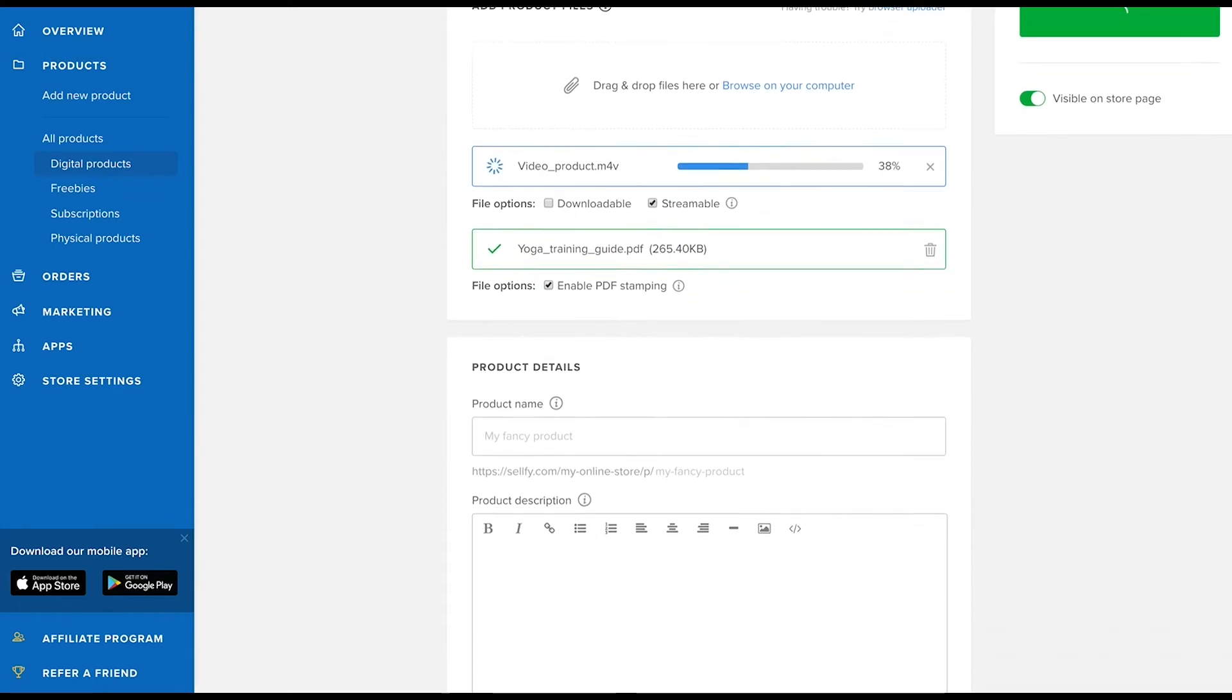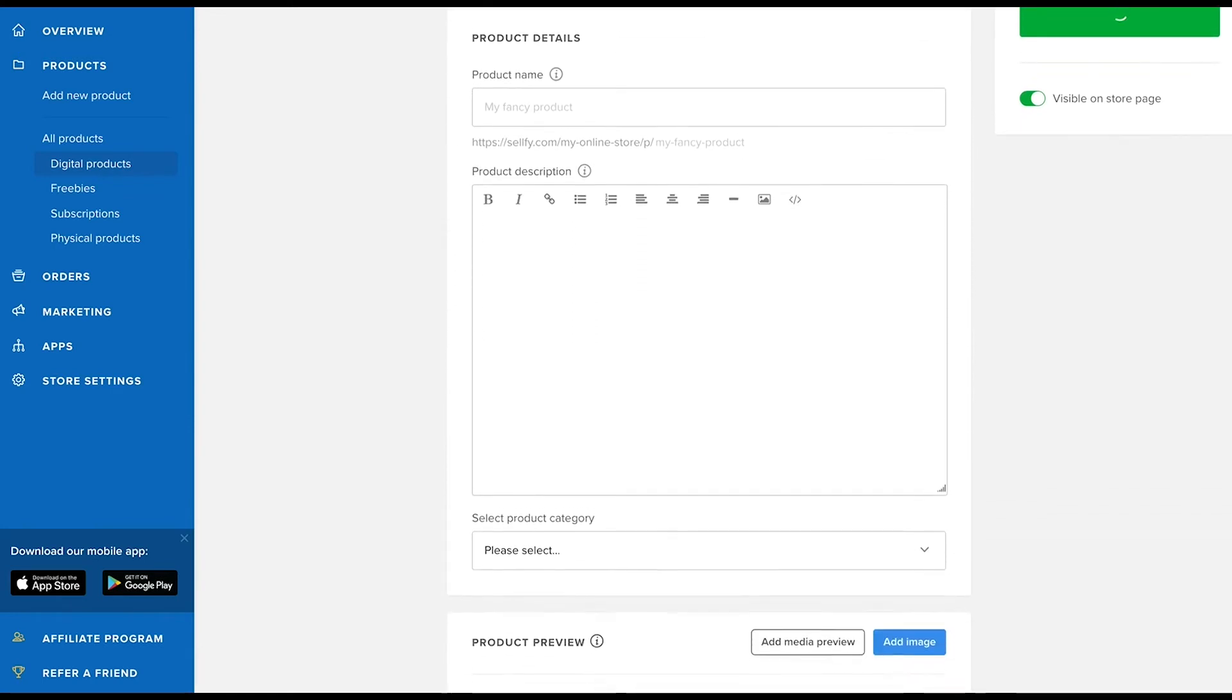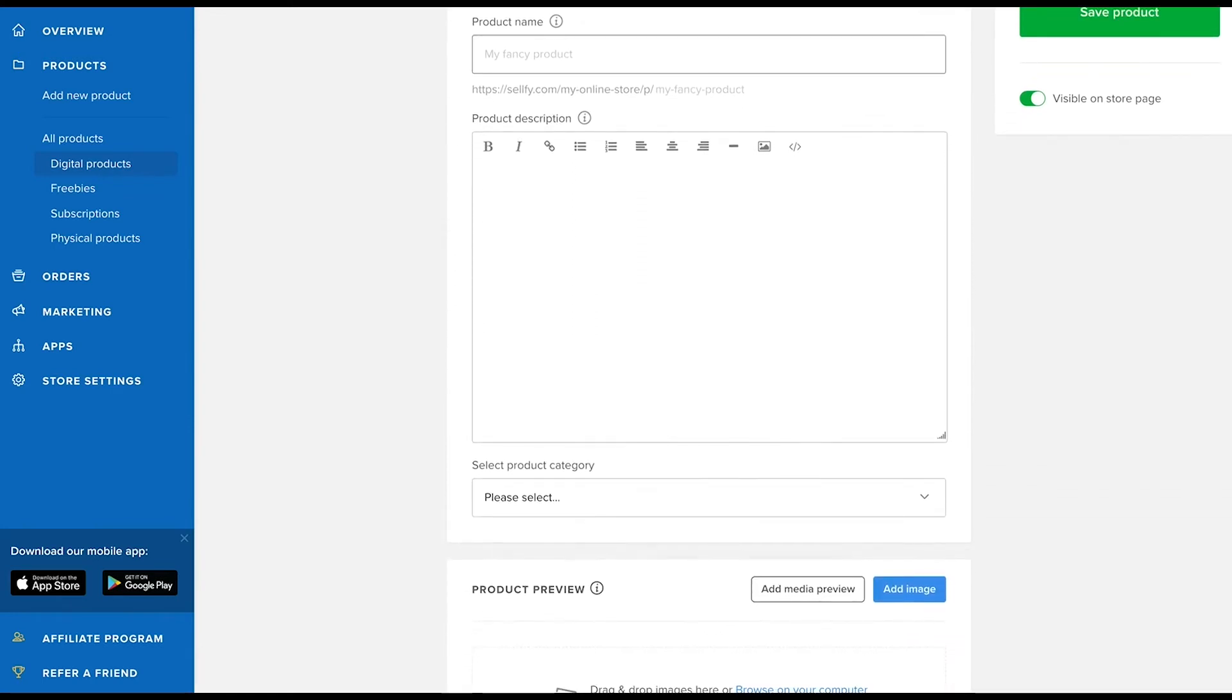Remember that product files are static downloadable files, so your customers will get to download exactly what you uploaded here when they purchase this product from you.